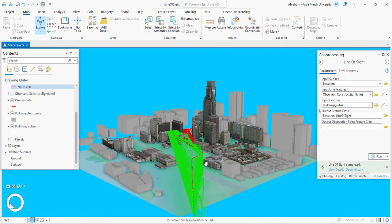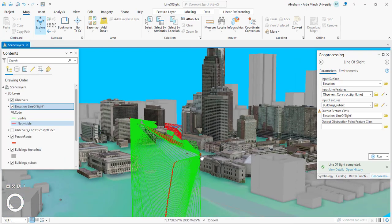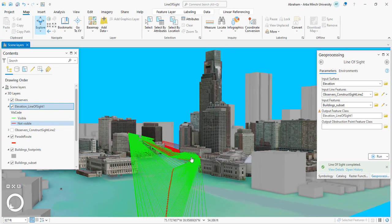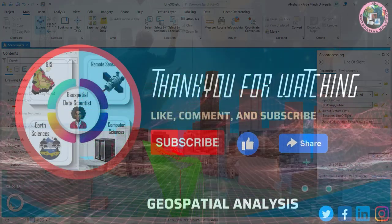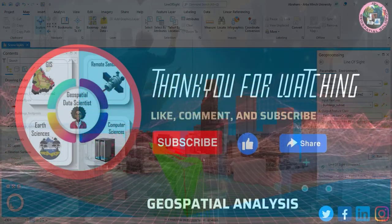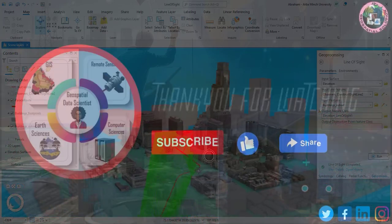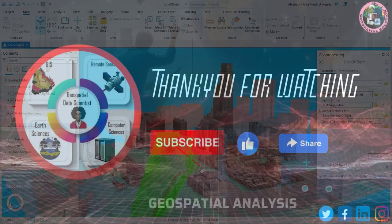By using ArcGIS Pro's line-of-sight analysis, you can select the suitable location to place security personnel or security cameras by checking the intervisibility of the target and the observation location. That's all for this tutorial. I'll see you in the next video — don't forget to subscribe to my channel. Goodbye.